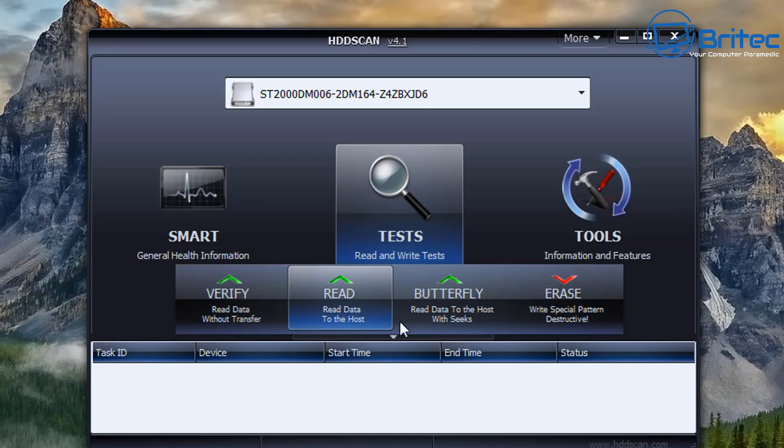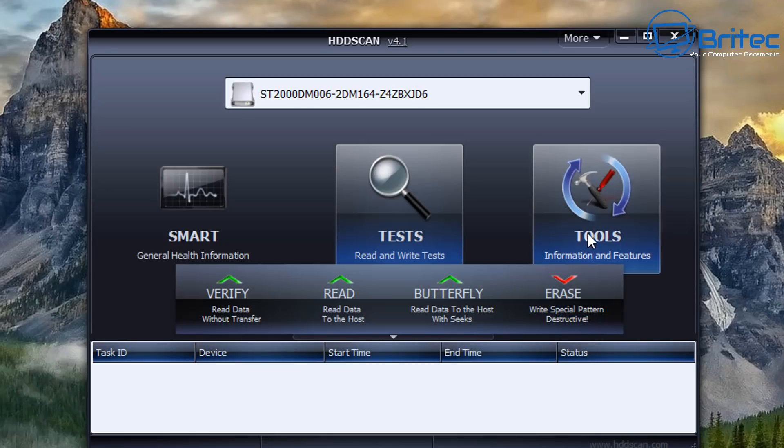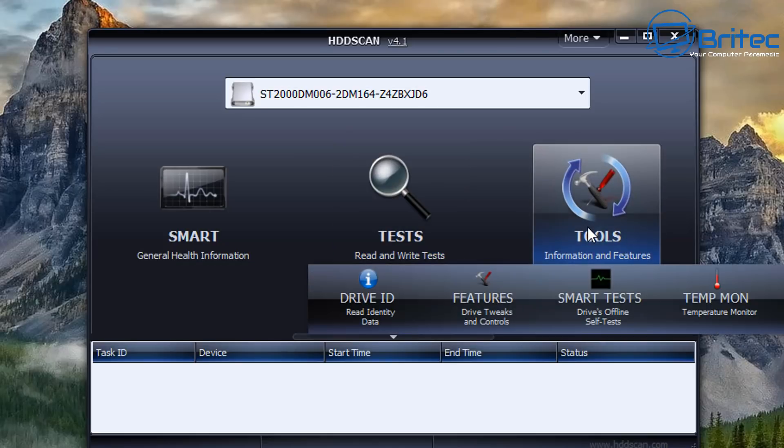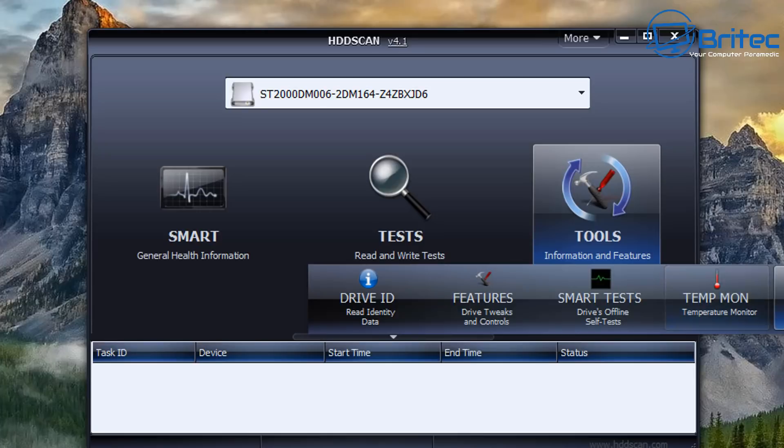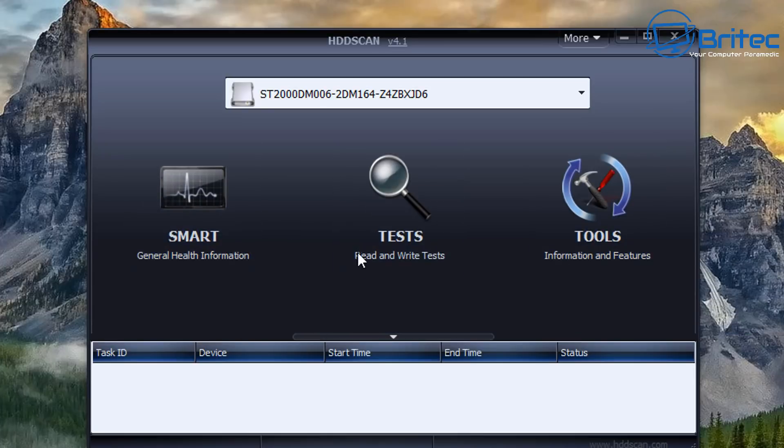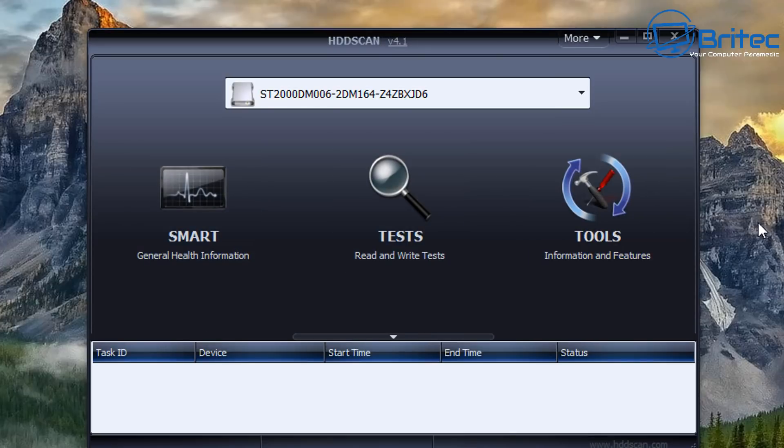So you can verify by read data without transfer, you can read data to the host, and also you've got butterfly here which reads data to the host with seeks. And then you've got the erase area here which allows you to erase the drive. It's got some built-in tools in here as well which gives you the driver ID, features, and other bits and pieces. So it's a pretty nice little bit of software to use here.